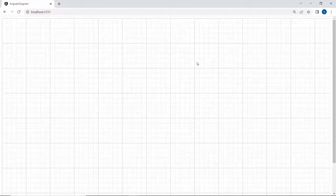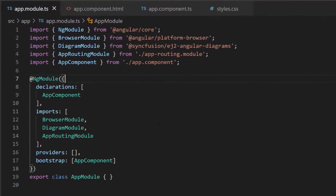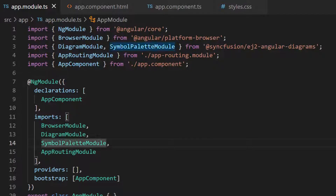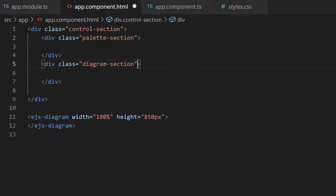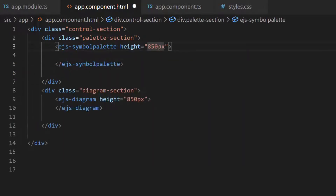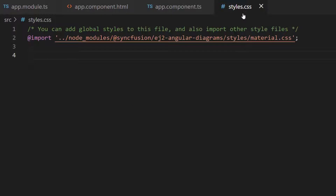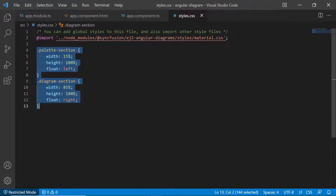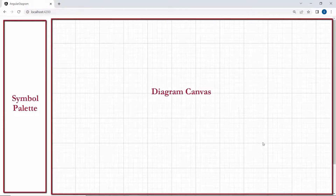Now I am going to show you how to add the Symbol Palette. First, I need to import the Symbol Palette module from the SyncFusion Diagram package and inject the same in the imports array of the ng-module section. Then I add the existing Diagram component inside the division element and define the Angular Symbol Palette code with a height property. Along with this, I will add a few CSS styles within the style.css file. See in the output page now — the Diagram Canvas and Symbol Palette are rendered.